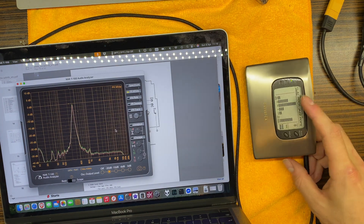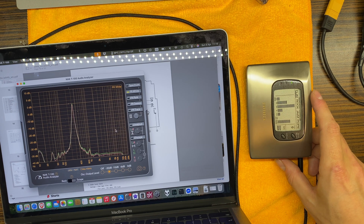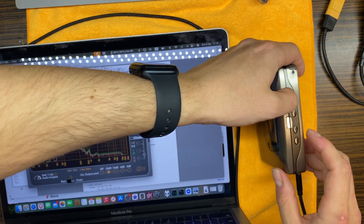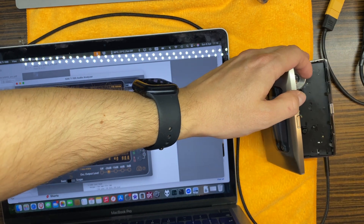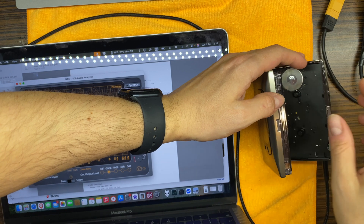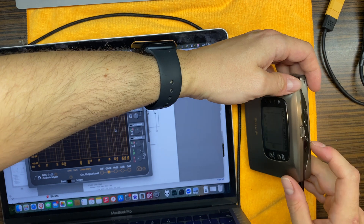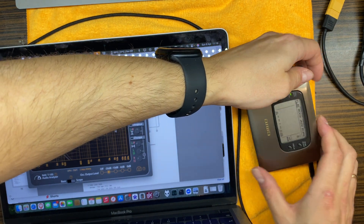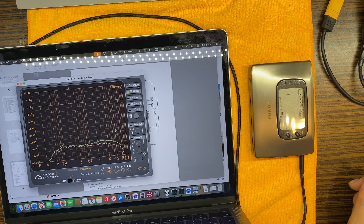Somewhere around here — just a bit to increase, maybe. Yeah, this would be good. Let's put in that white noise tape and play it. And what do we get? I notice there is some difference between channels.